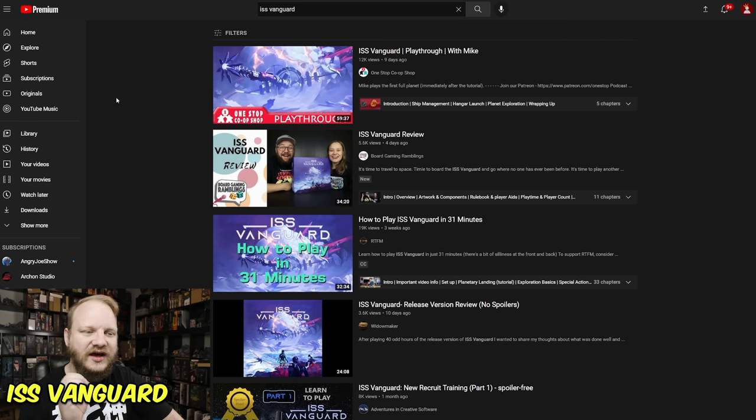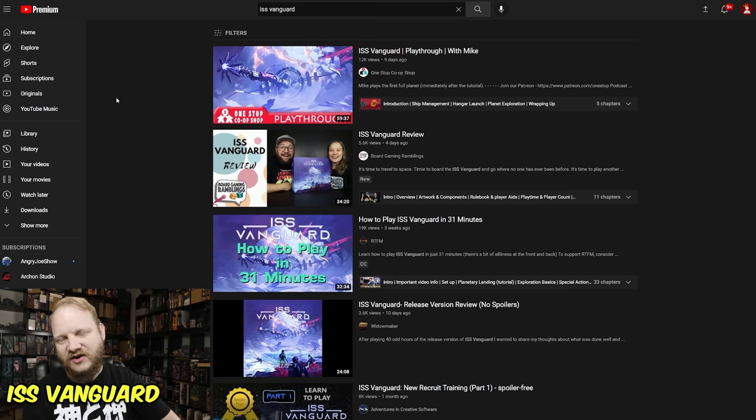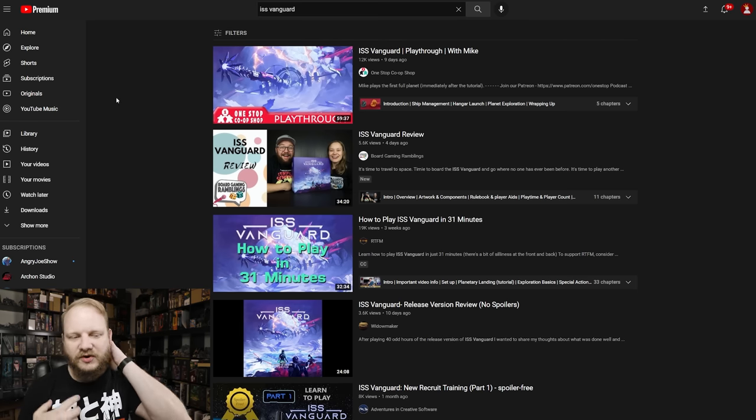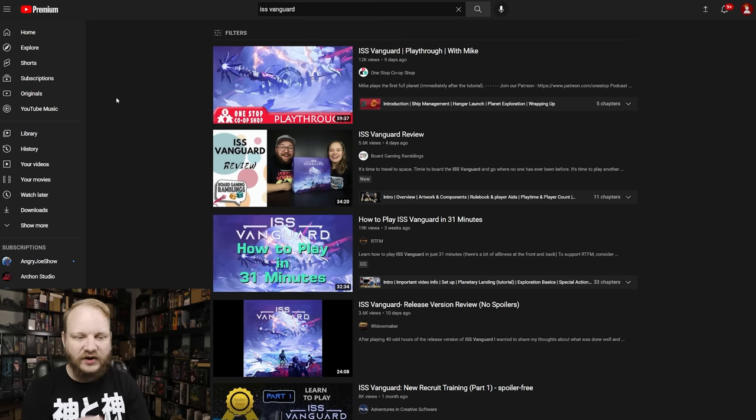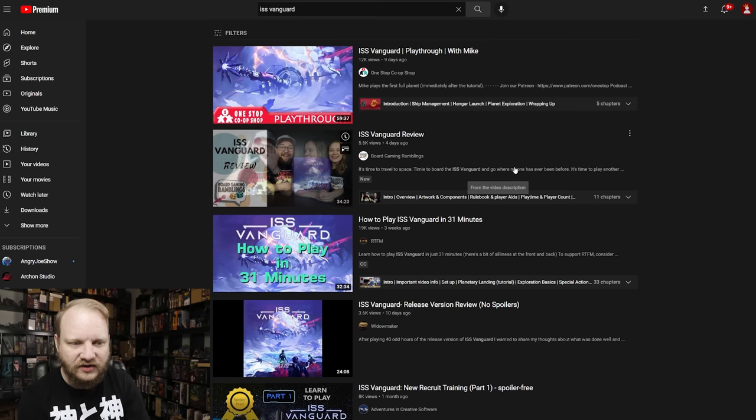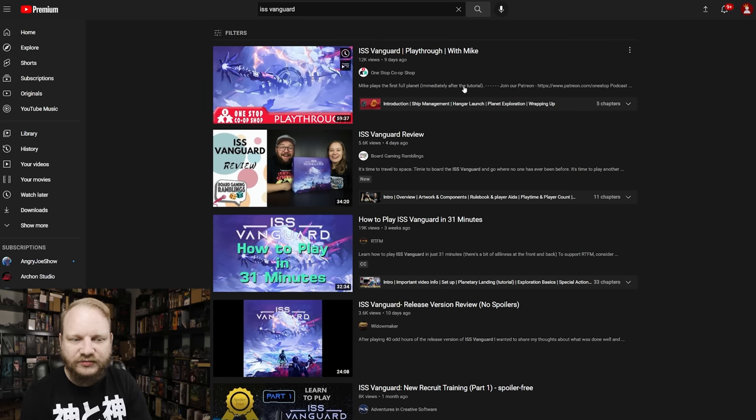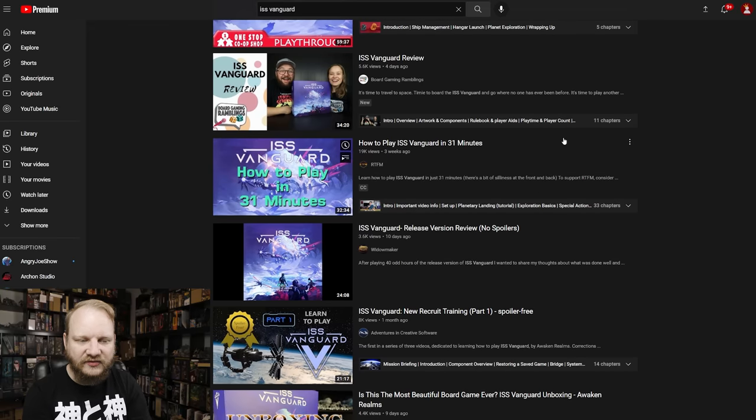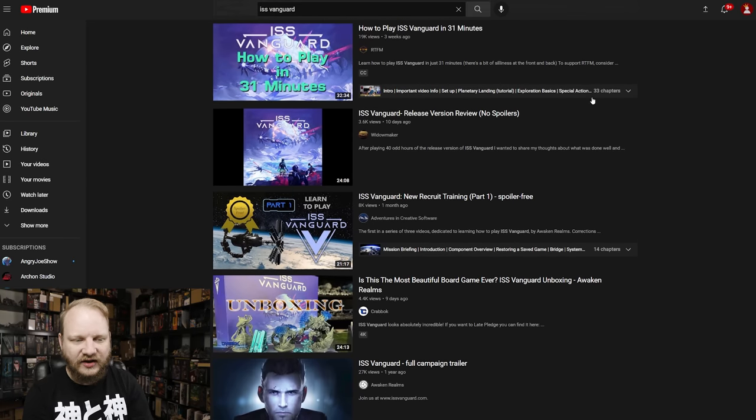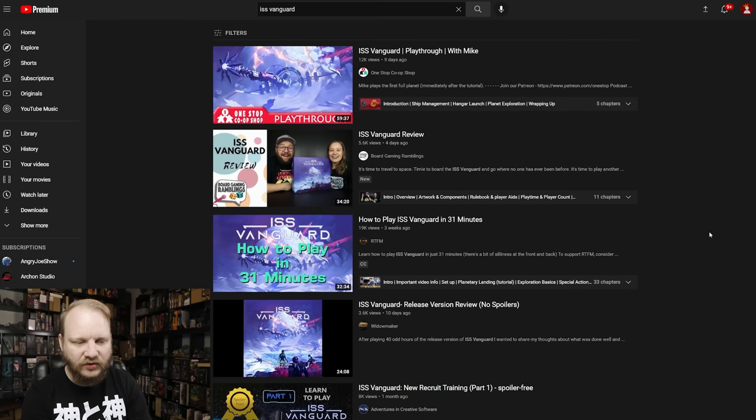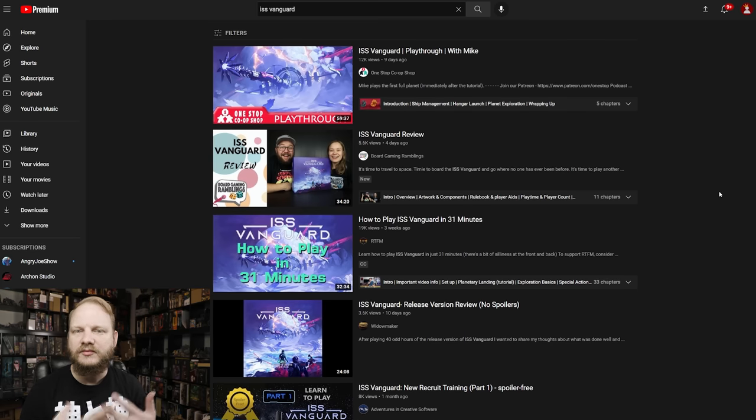Number four is ISS Vanguard. Obviously it's delivering. People are starting to play it. People are excited about it. You're wanting to see these reviews from four days ago, or this playthrough from nine days ago, or even a how to play from three weeks ago. All of this stuff, notice all of this is new as people get their game and are starting to enjoy it.